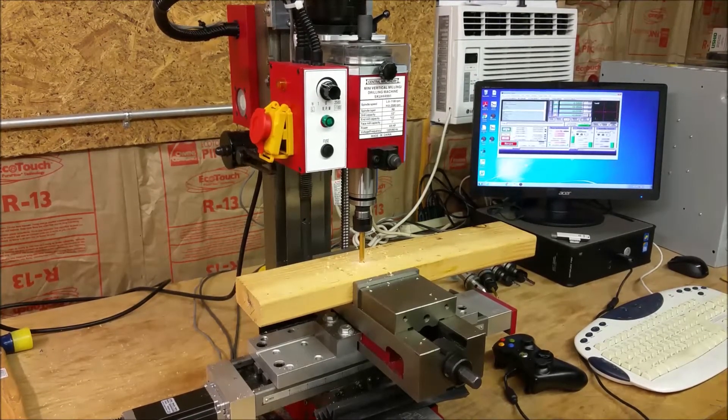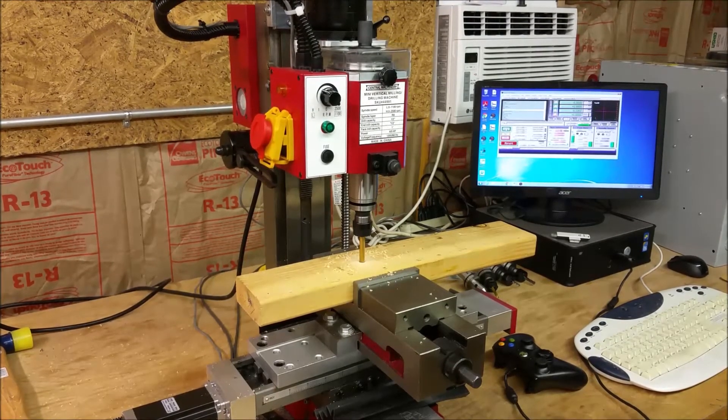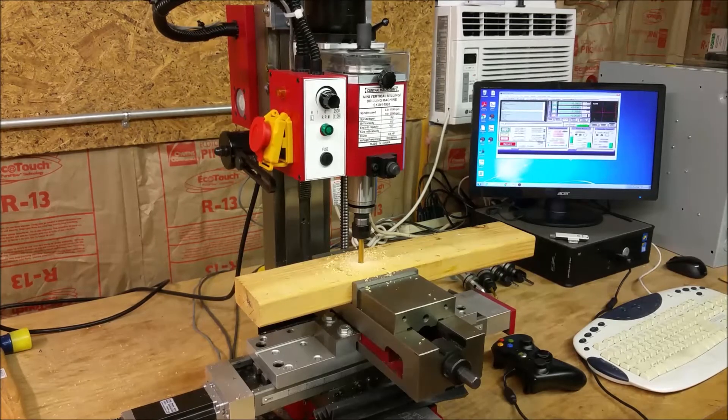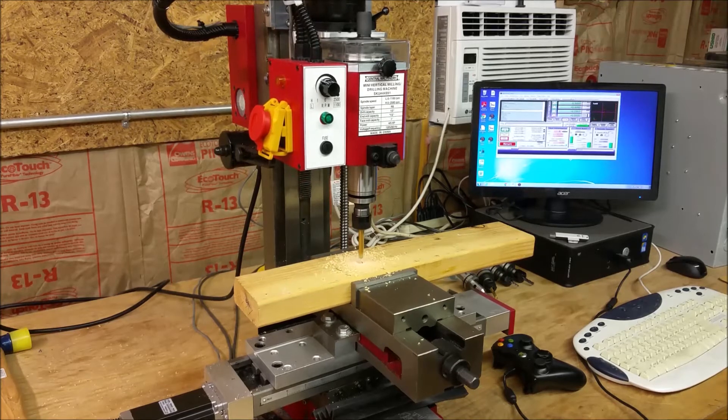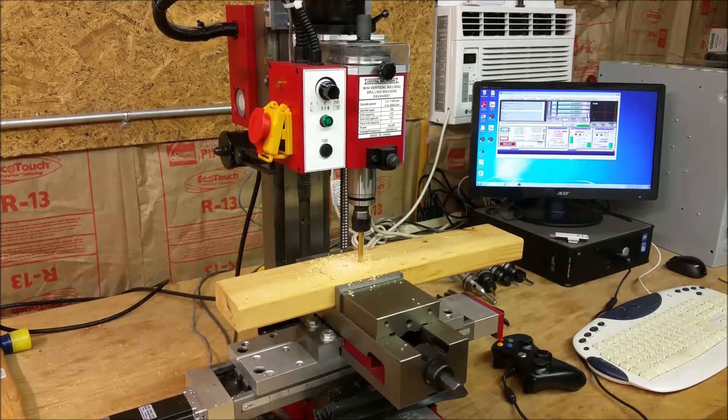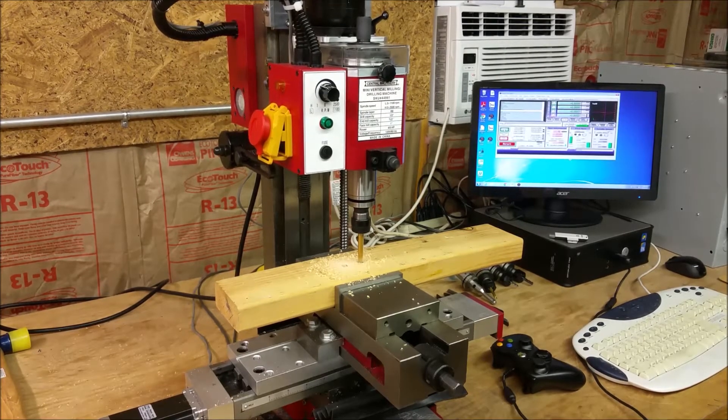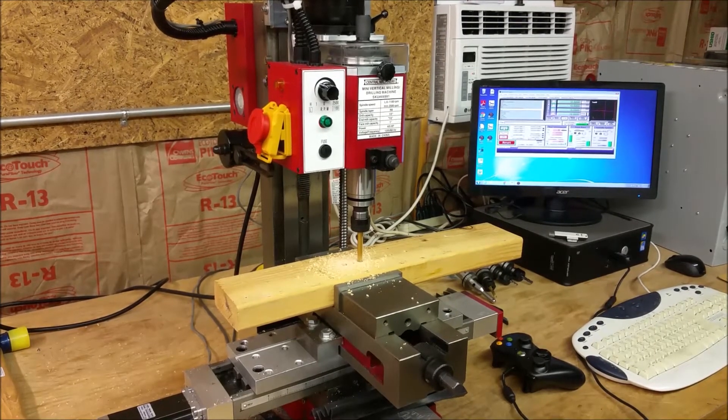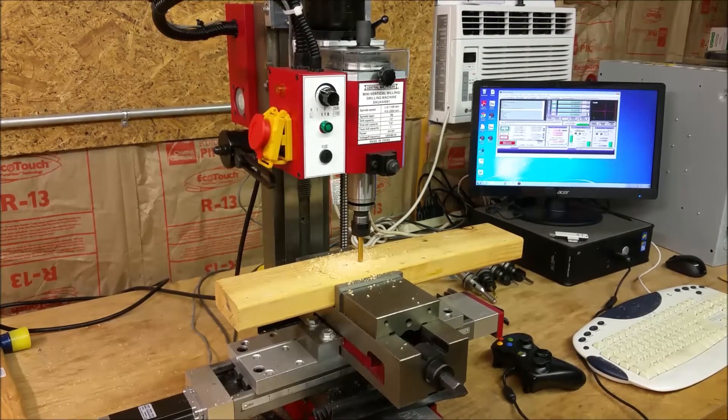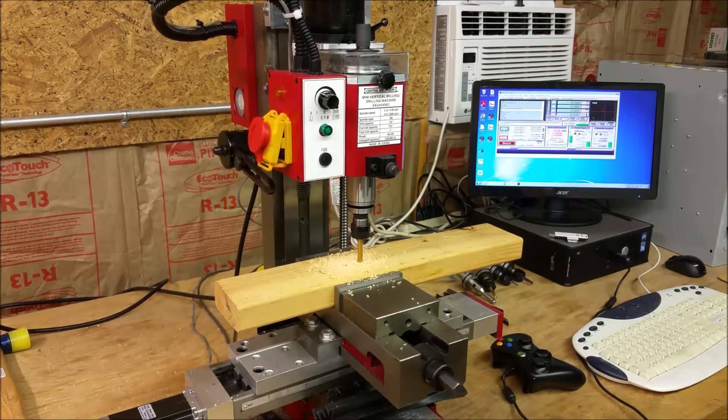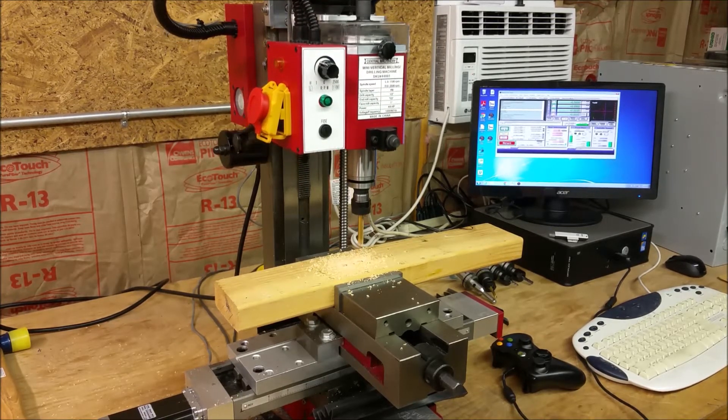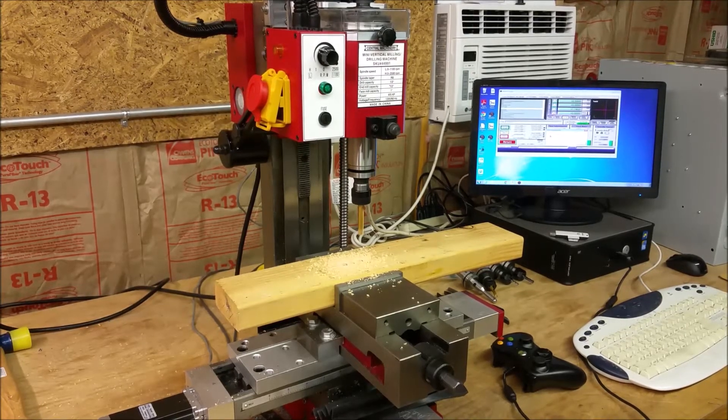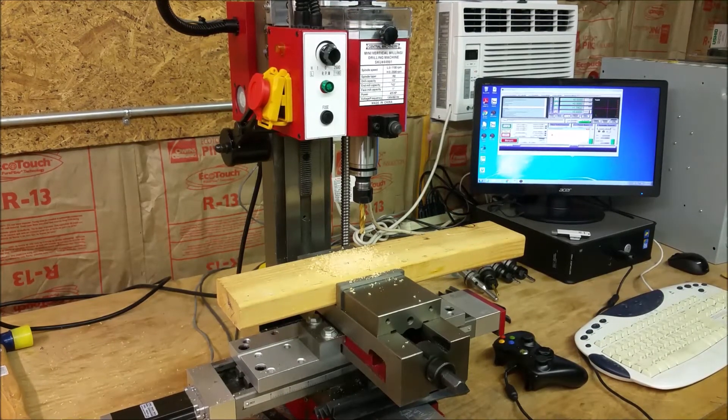It's now doing a peck drill operation. This code is actually written for steel so it's going a little slow. It's going to drill one hole and then another hole an inch away.